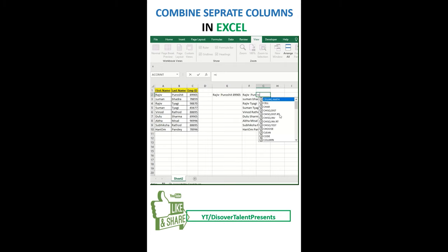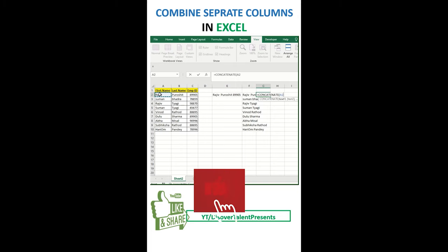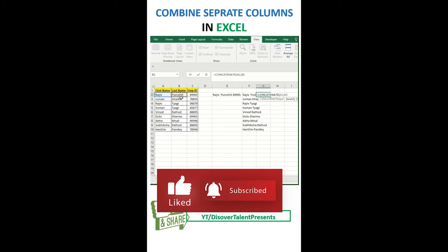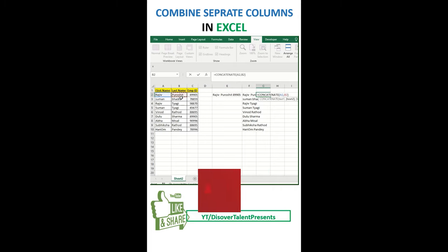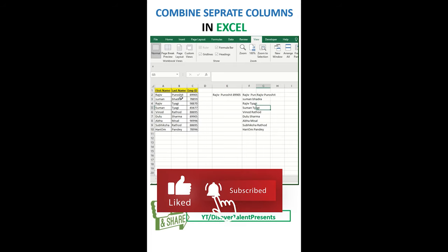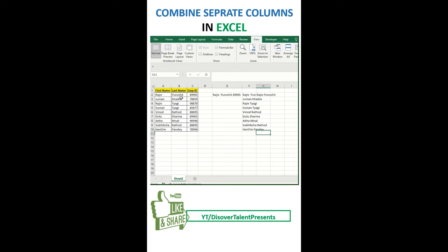With the help of this function, with the help of CONCATENATE as well, you can do the same thing — CONCATENATE. Write this one, comma, this one, and then close the bracket. Press Enter, and then here I am doing Ctrl+D. Okay, thanks for watching this video.